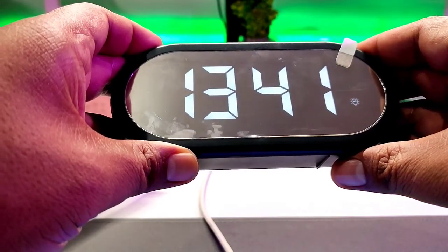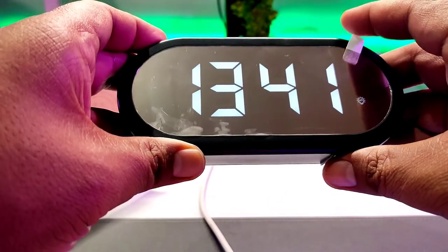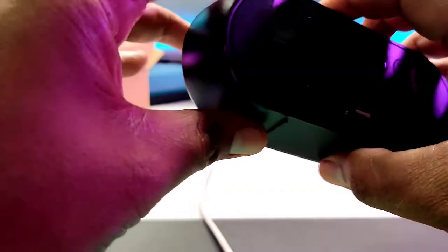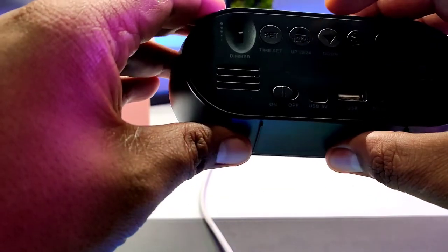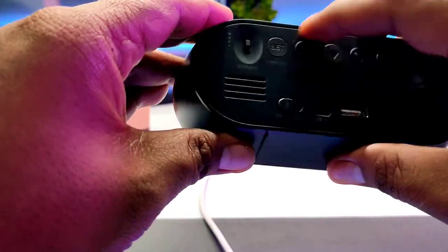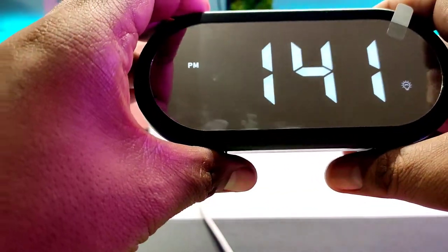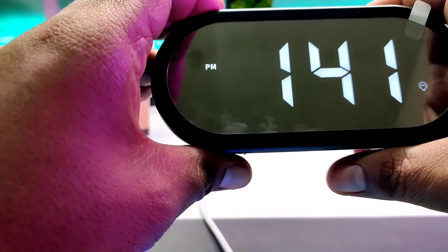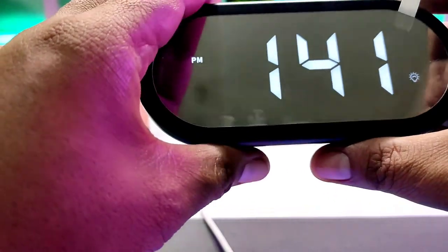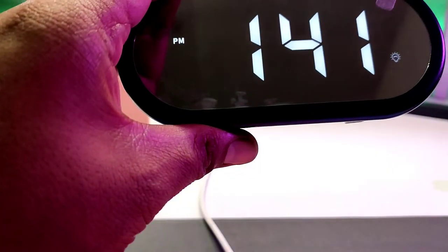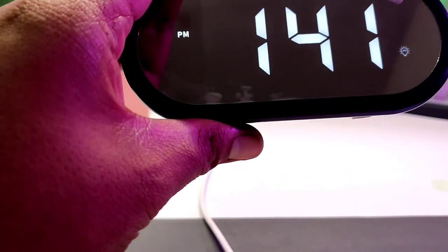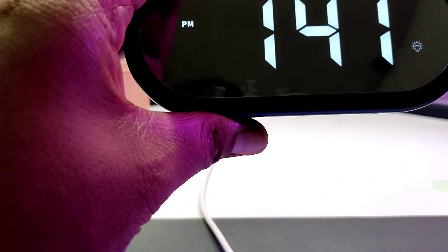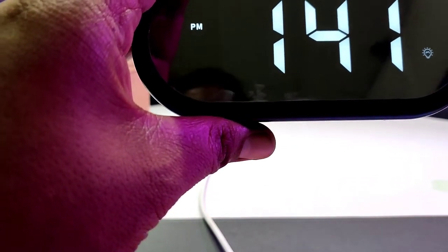So there you go, it's currently set for 24 hours. So let me push the button for 12/24. Now it's 12 hours and it's telling me it's currently 1:41, which I'm not sure if it is. Yes, it's right. It's 1:41 actually.